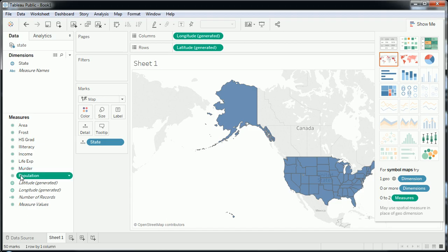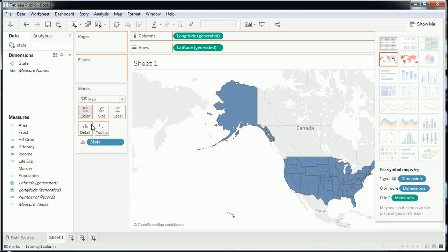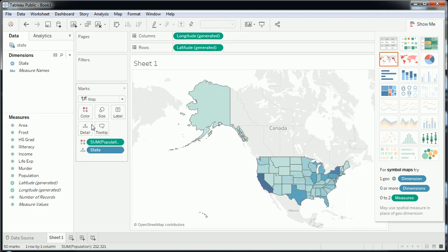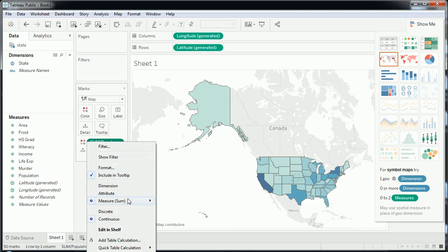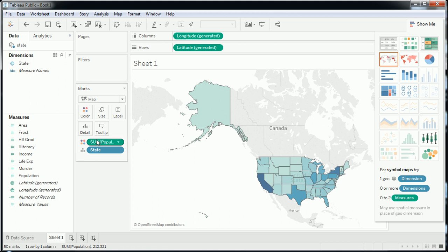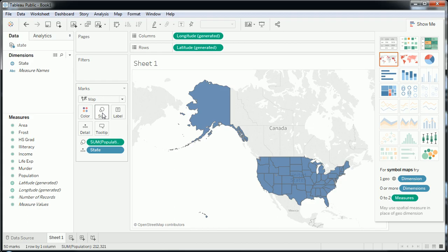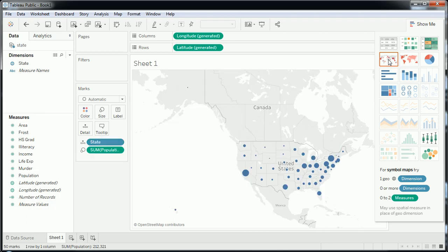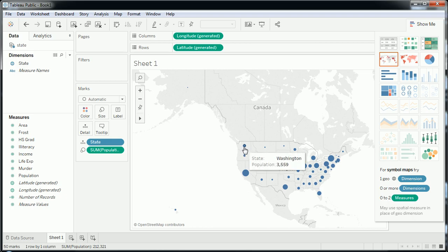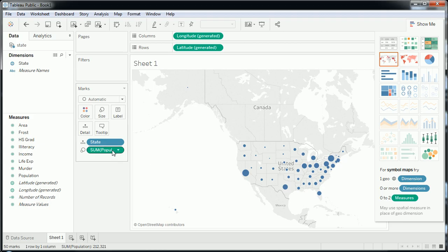I'm going to grab population and throw it onto color. The legend will be very useful here because we're getting a color gradation since population is a measure. We can take the sum and convert it to average or median — I'll leave it as sum. I could also take population and throw it onto size; with this particular visualization type it won't make a big difference, but if I switch to the other map type, it generates a point mark whose size is relative to the sum of population.